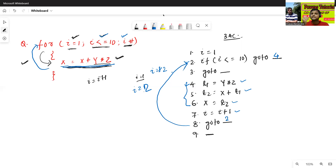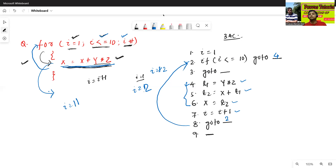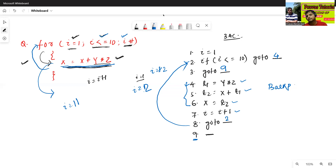But suppose my condition is false — like i value equals to 11. If my condition is false, then go to where? I will exit from the loop. Exit means line 9. So, this is go to 9. This is also called backpatching, because later we fill the number of labels.